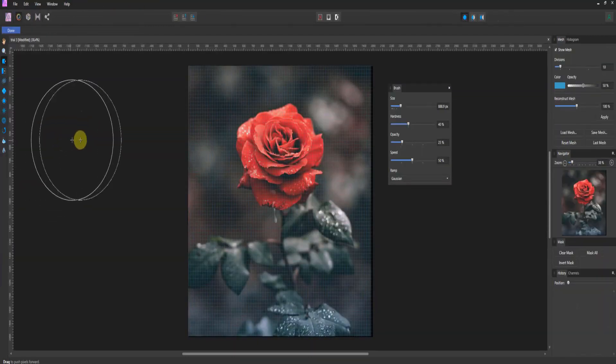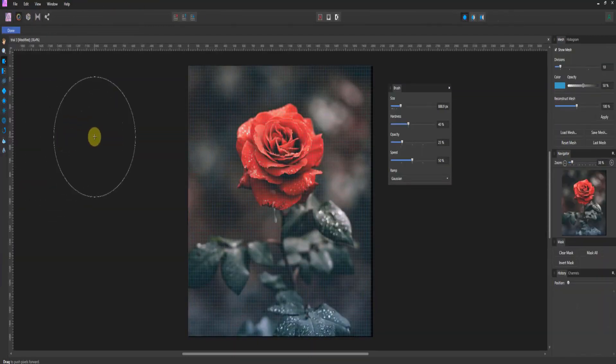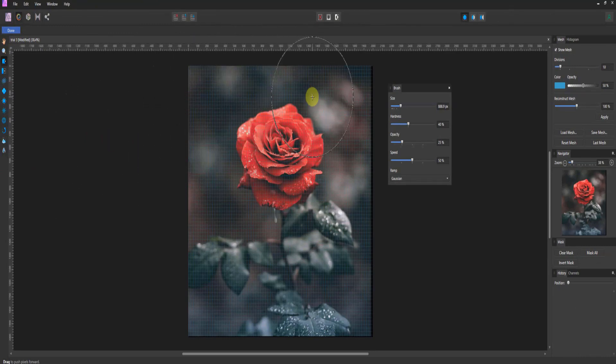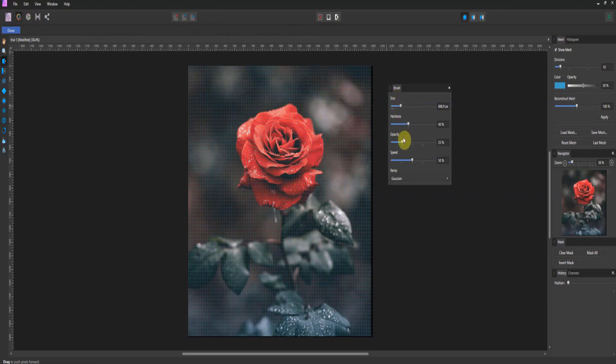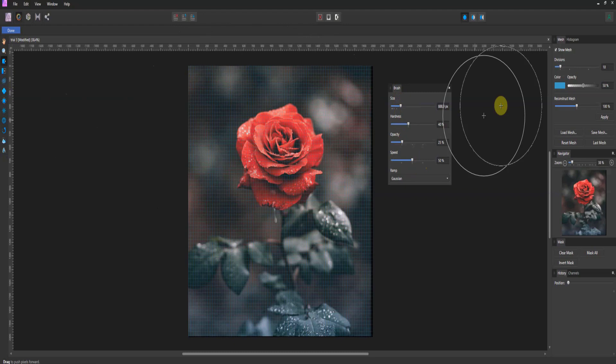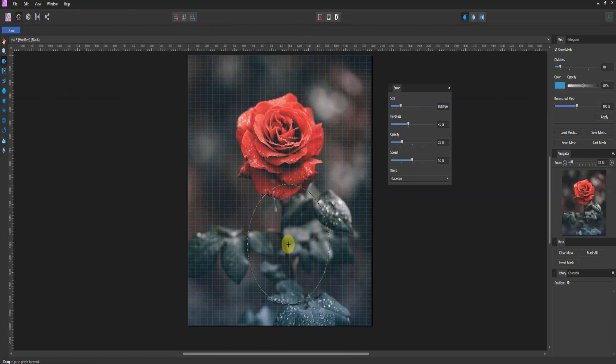Now this looks an awful lot like the place we were just in, right? What this has is a mesh associated and you have a brush with size, hardness, opacity, and speed. Speed is how aggressively it does these operations. And you can always come back and reconstruct the mesh to zero. So these are all operations that are currently in Liquify.